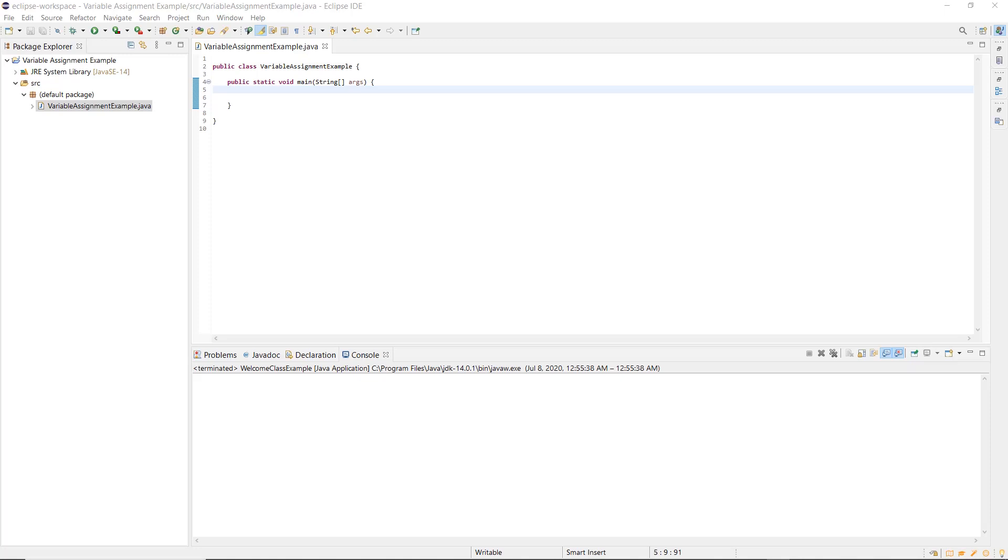Variables have three properties: a type, a name, and a value. The type of a variable tells you what kind of data it can hold. To declare a variable means to state its name and what type of variable it is. To initialize a variable means to provide its initial value, the value it starts out with.